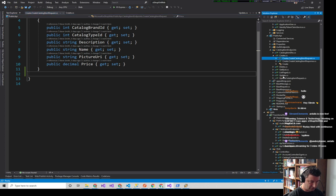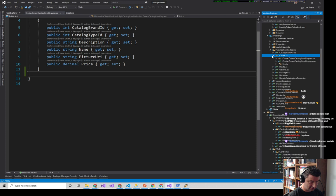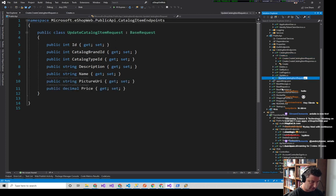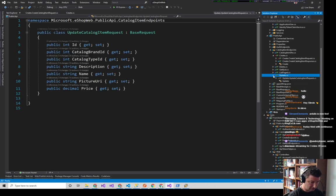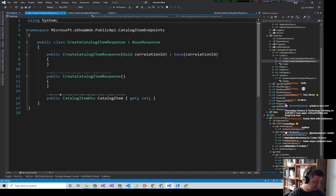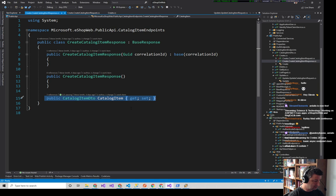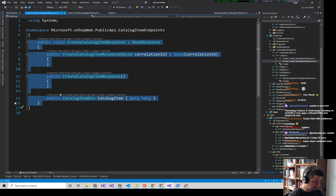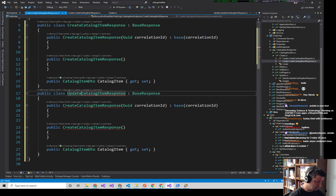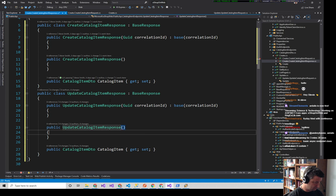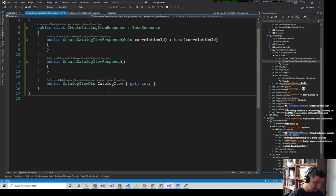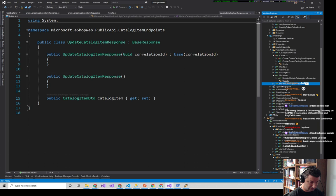I'll rename this to start with 'Update.' like that, and now Visual Studio knows those go together and will chain them. The response is basically just going to be the catalog item. I'll copy that, paste it, make it Update in a couple of places, then move it to its own file prefixed with 'Update.'